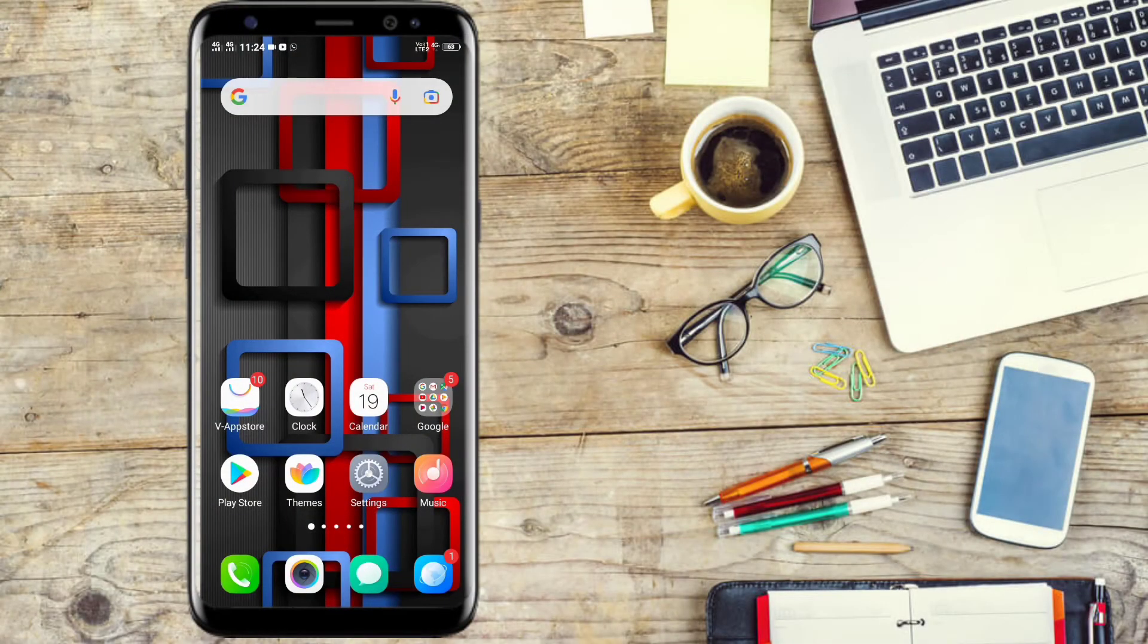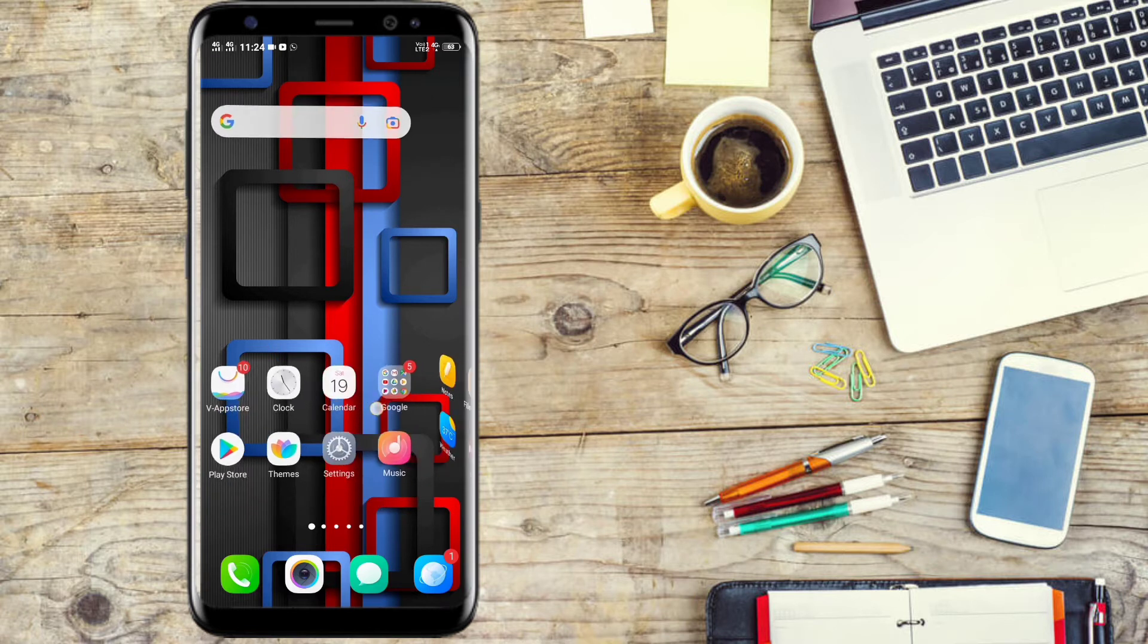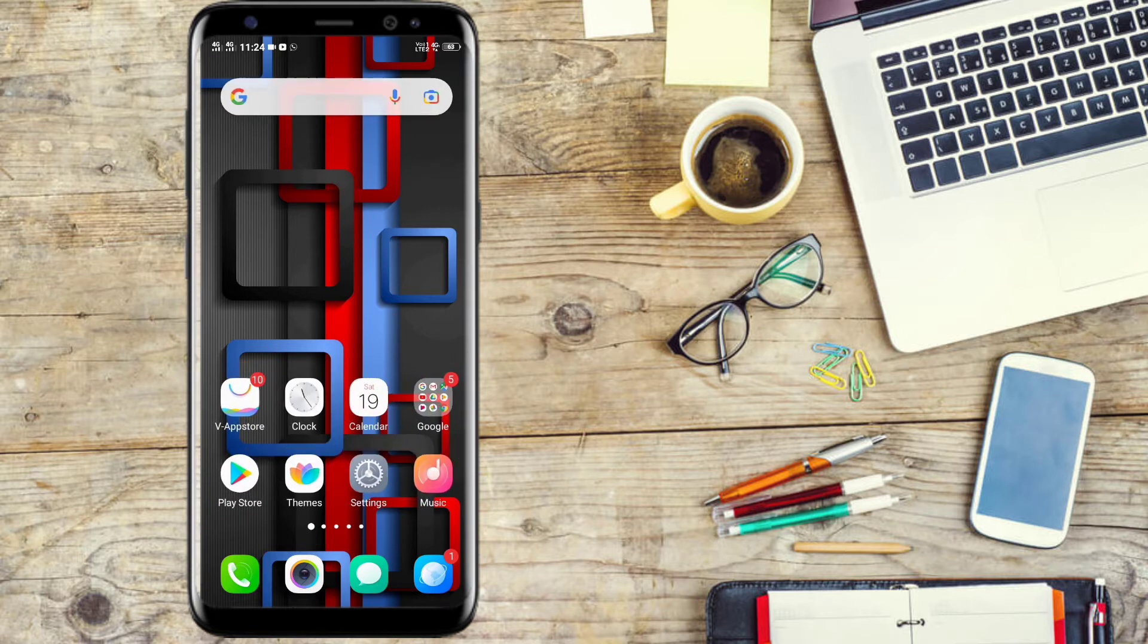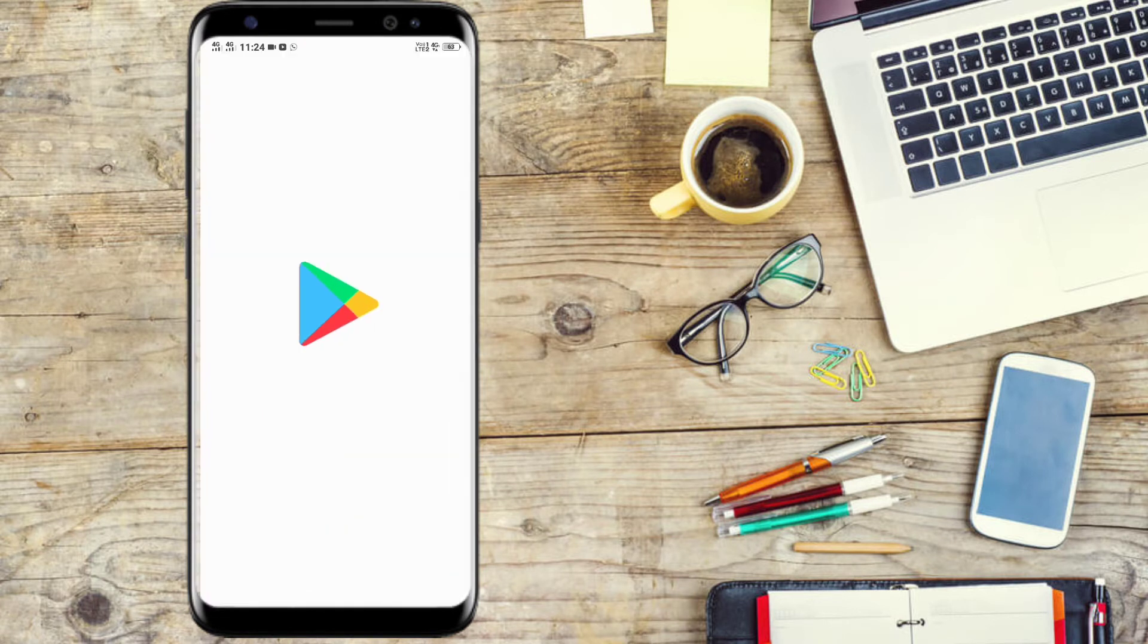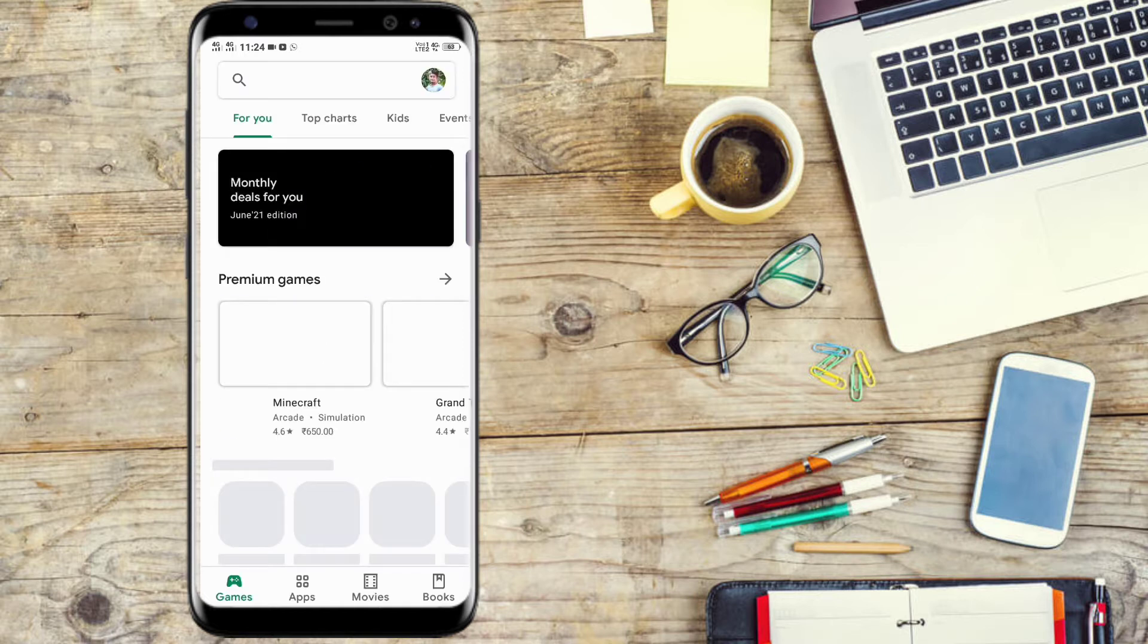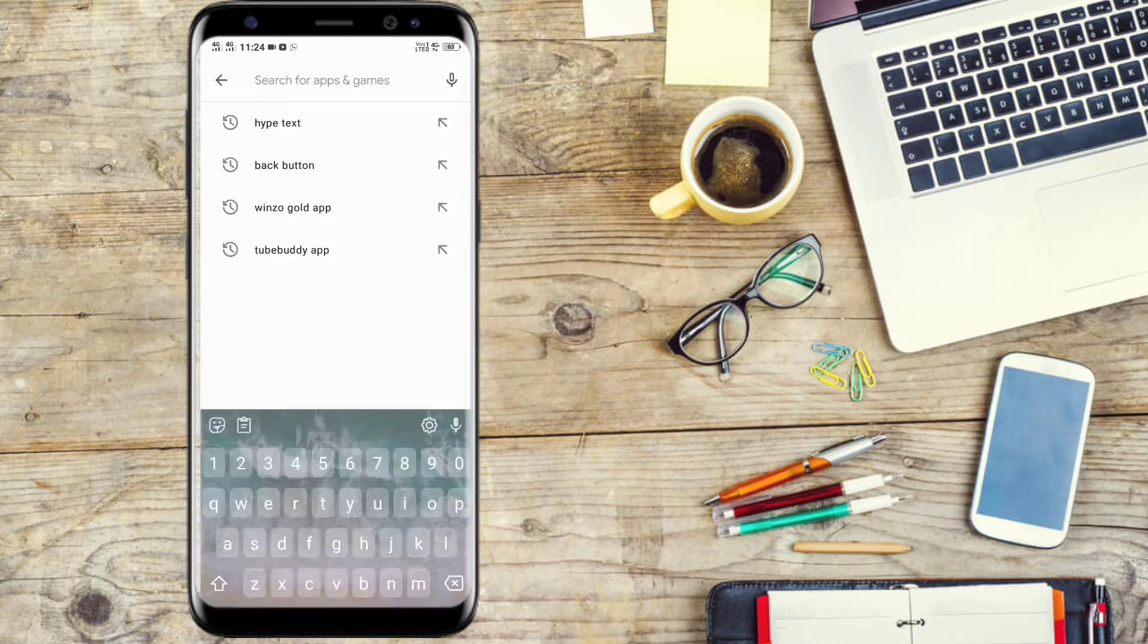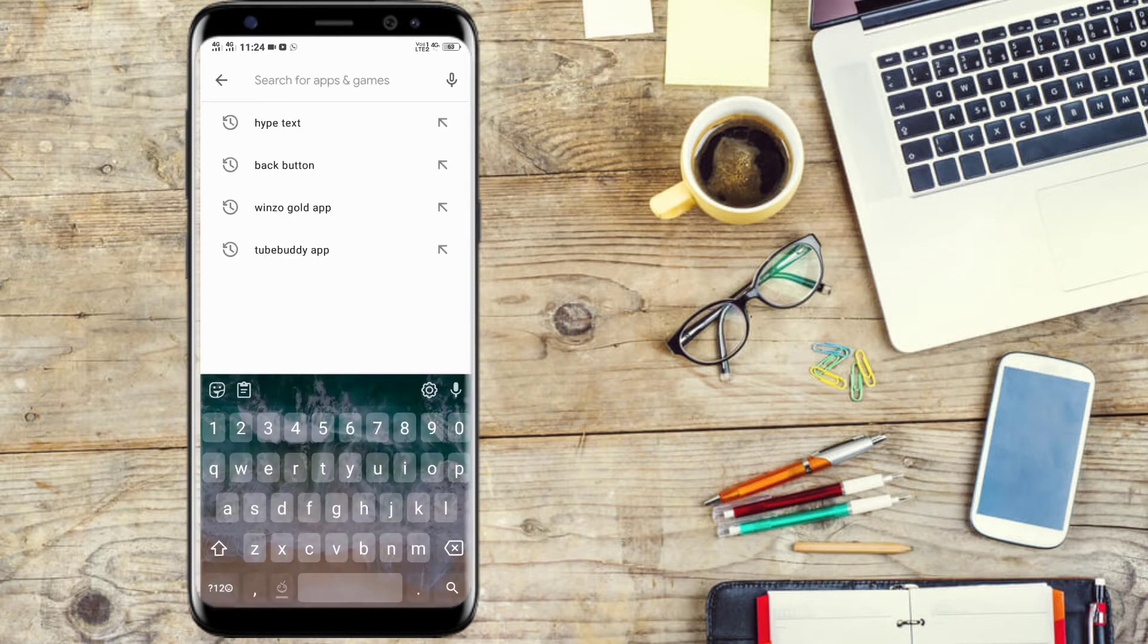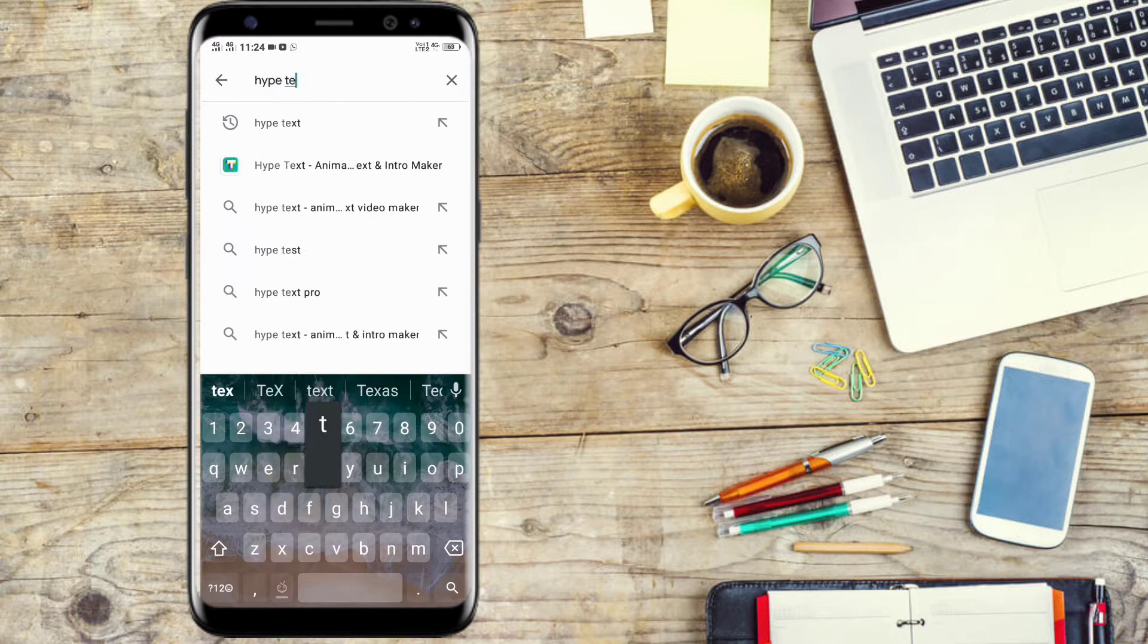Hi friends, welcome back to my YouTube channel. Now we are going to install the app from the Play Store. Click on the search box and search for Hype Text.